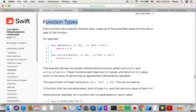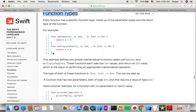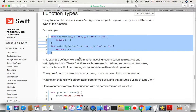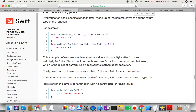Every function has a specific function type made up of the parameter types and the return type of the function. This example defines two simple math functions called addTwoInts and multiplyTwoInts. These functions each take two Int values and return an Int value. The type of both functions is (Int, Int) -> Int.